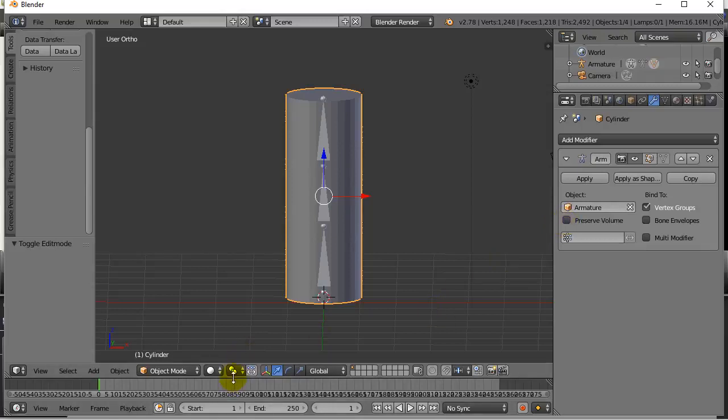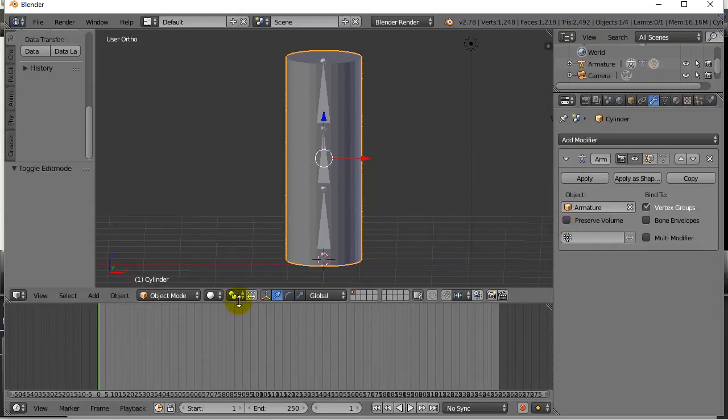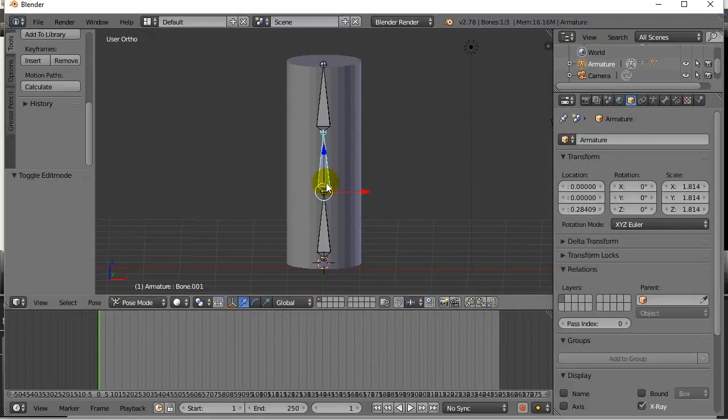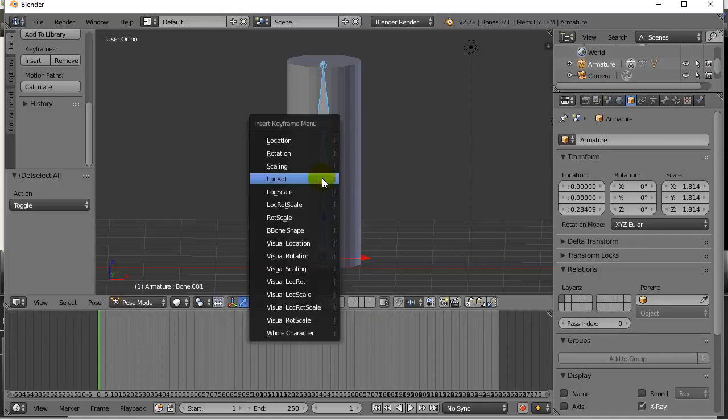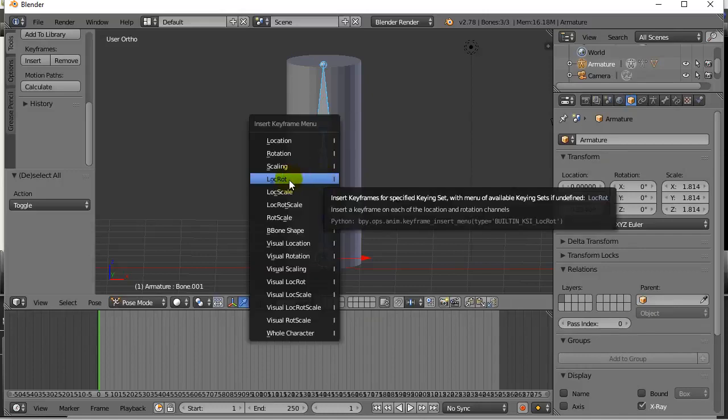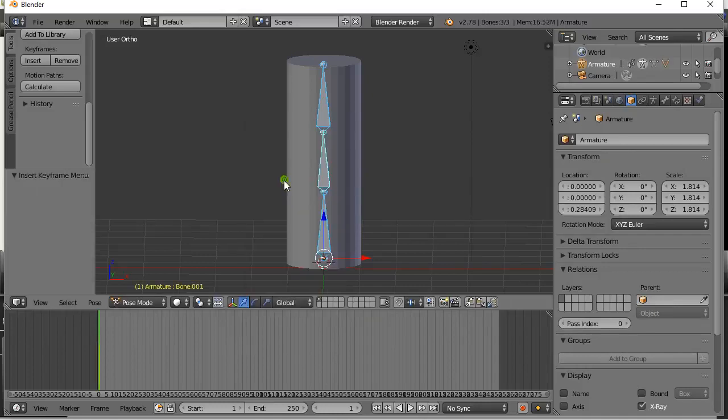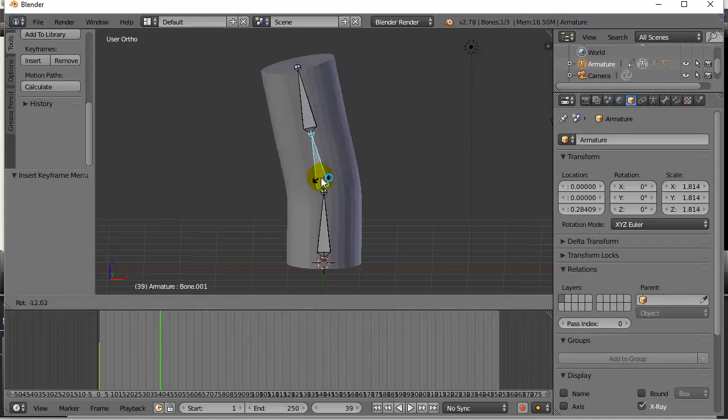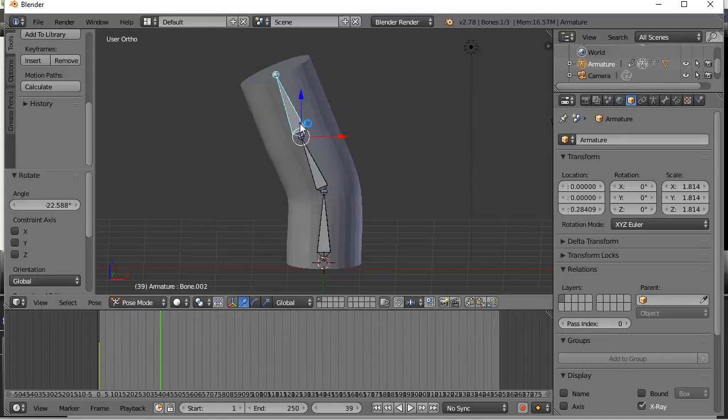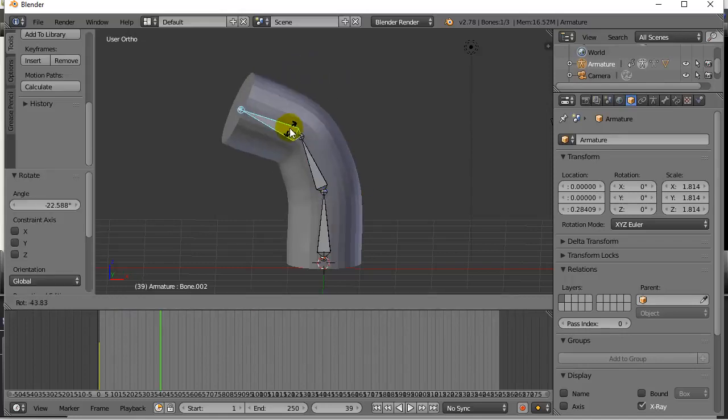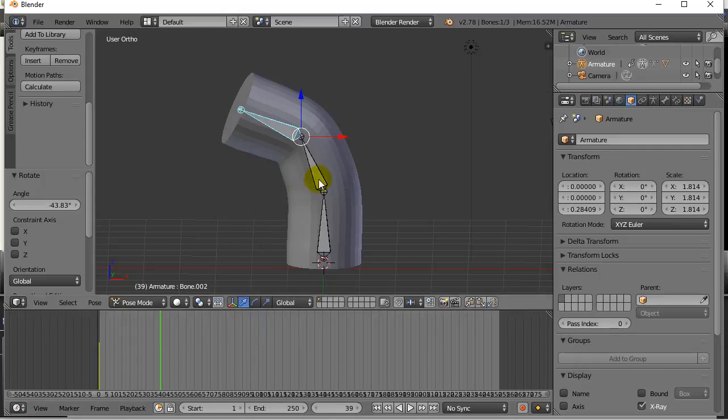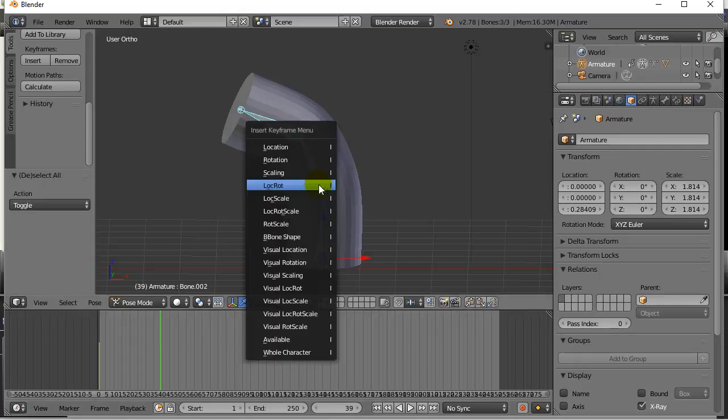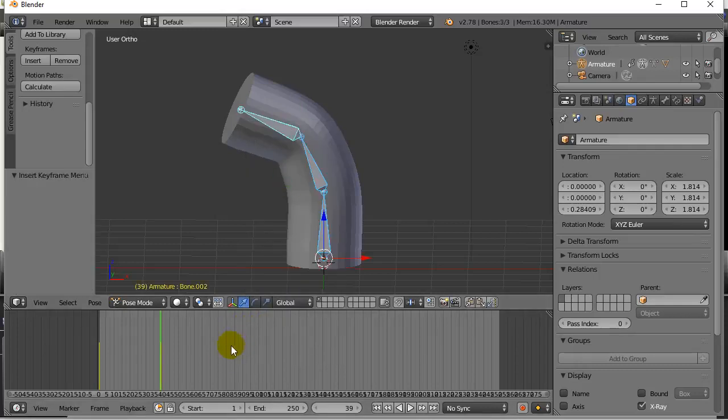If you wanted to start keyframing some motion now, really quickly here, I could select the entire armature. I could hit I. Let's do the location rotation. I could move forward in time. I could take this one, rotate it this way. This one, rotate it that way. Select all, hit I, location rotation. Go forward in time.